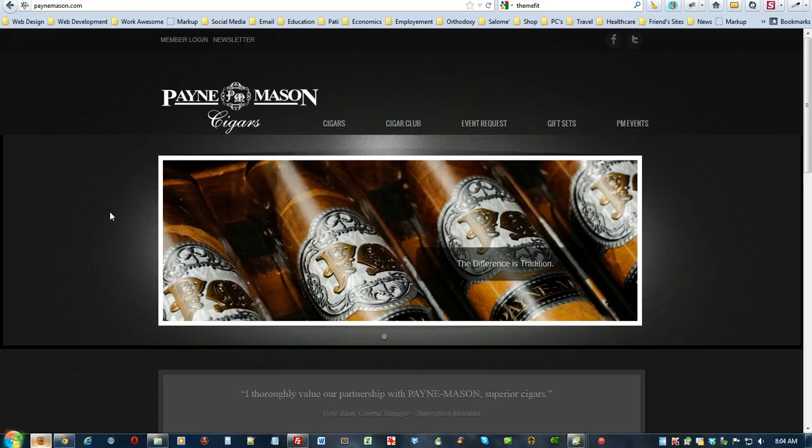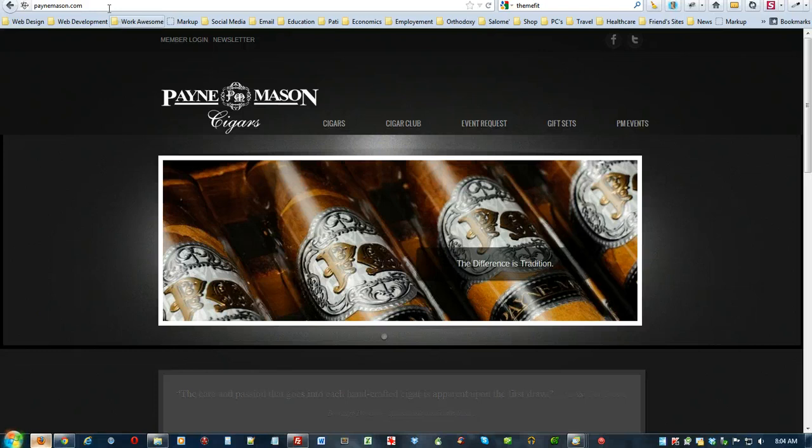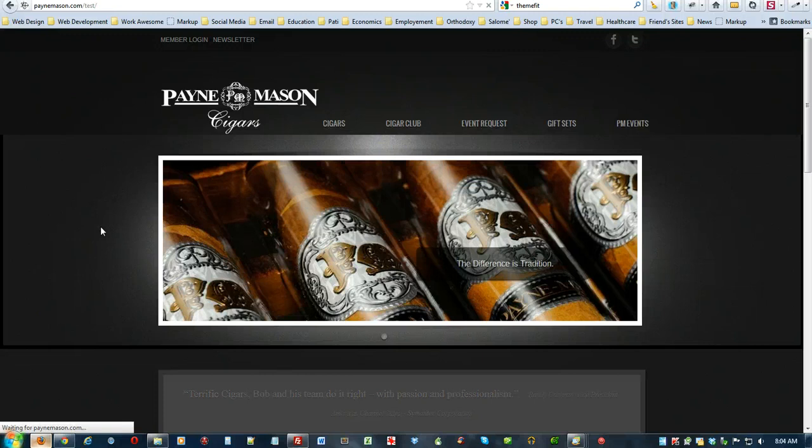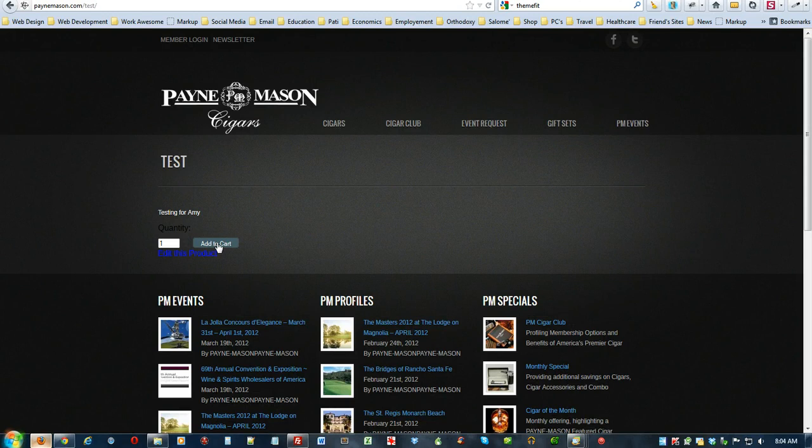The first thing that I'd like to show you is, just using this as an example, I'm going to go ahead and go to forward slash test on this site, and I'm just going to show you a couple different things here. I'm going to go ahead and hit add to cart, this is just a test.